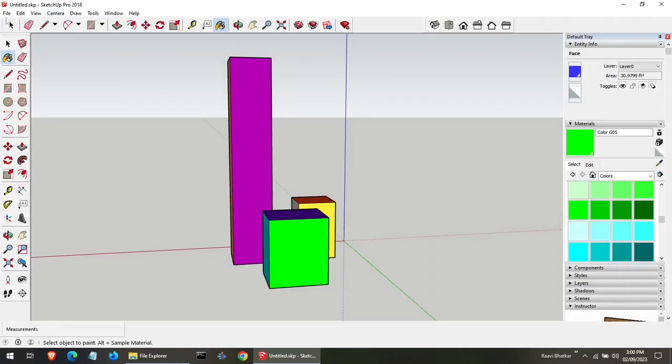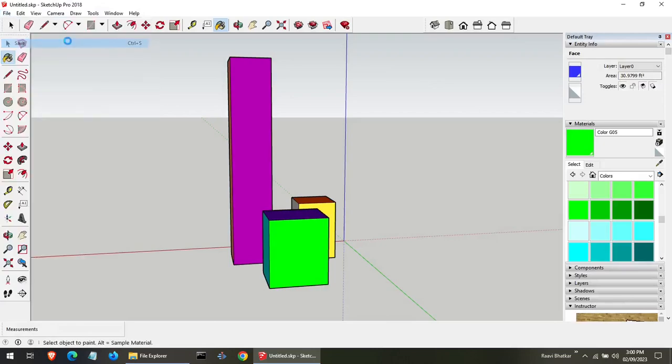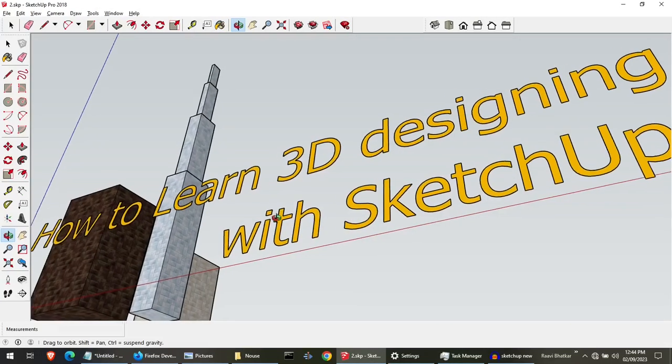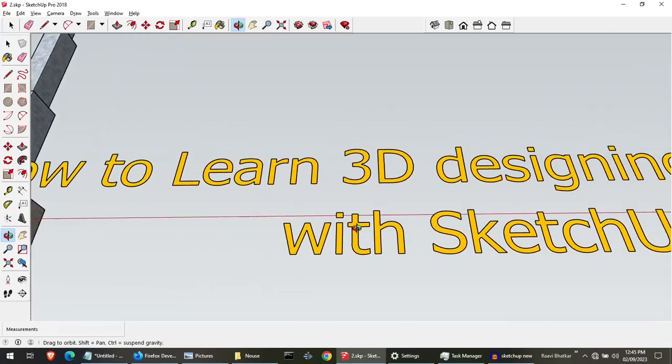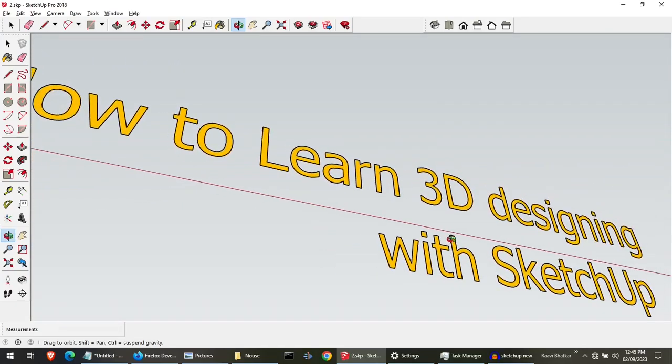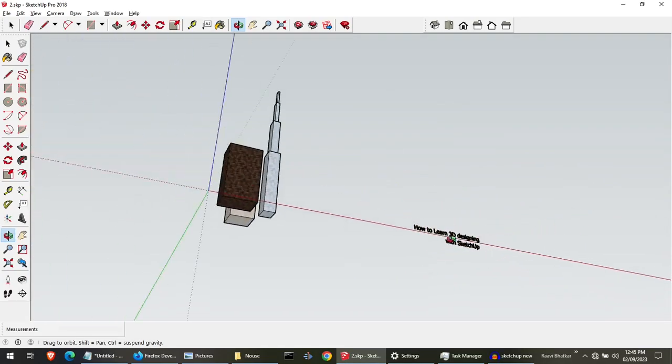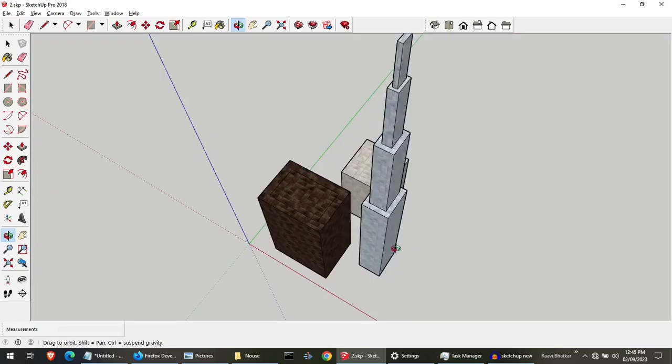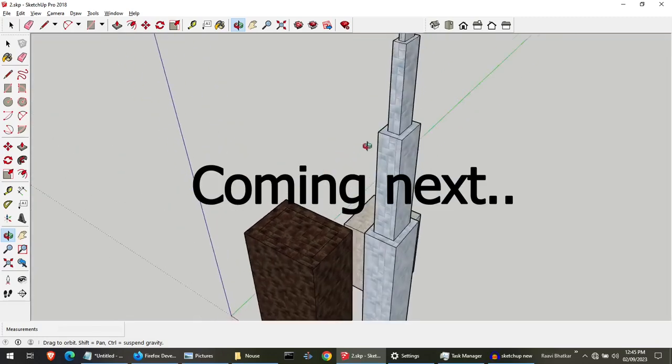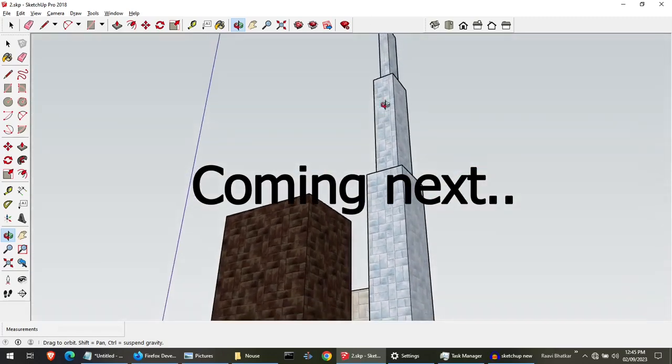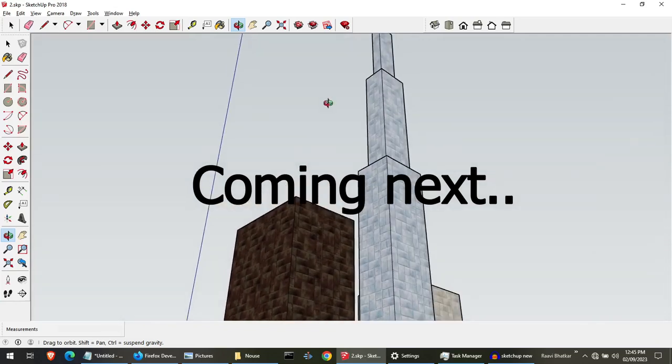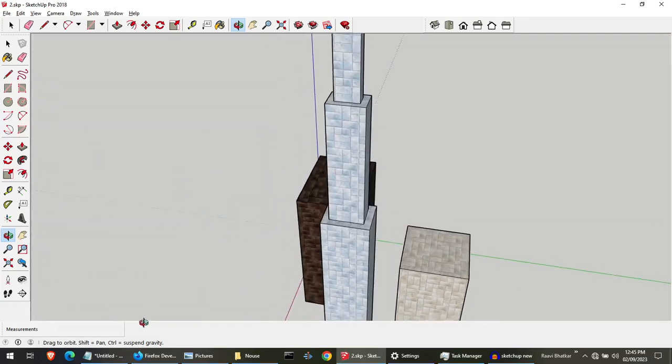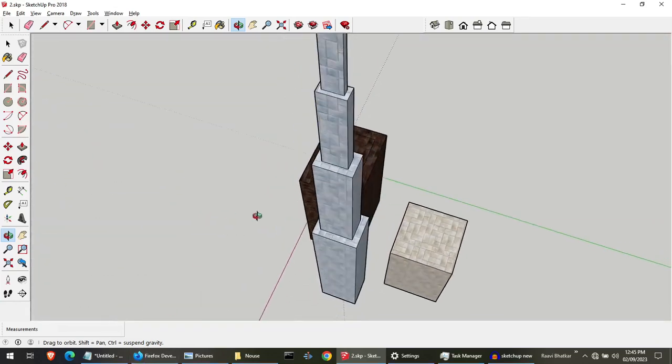There you have it. The basics of Sketchup. You have just taken your first step into the world of 3D modeling. Keep practicing and get creative and who knows what amazing designs you will come up with. If you enjoyed this video and want more Sketchup tips, tricks and tutorials, make sure to smash that like button and hit subscribe, so you won't miss any of our future 3D adventures. And as always, stay creative.